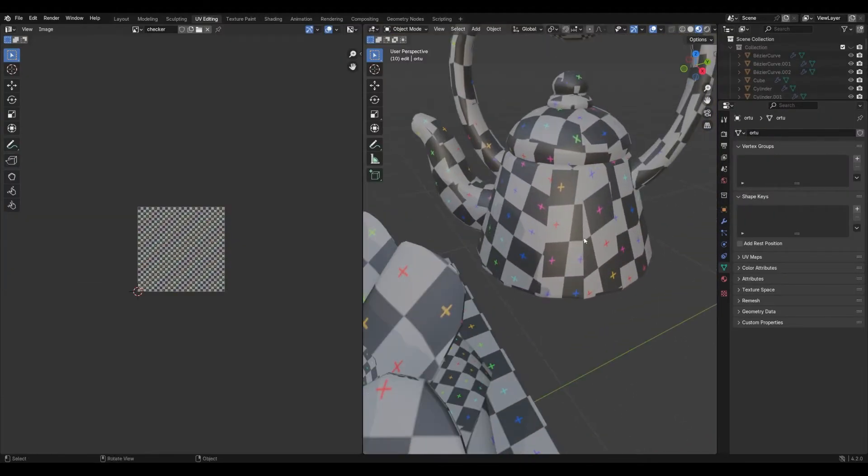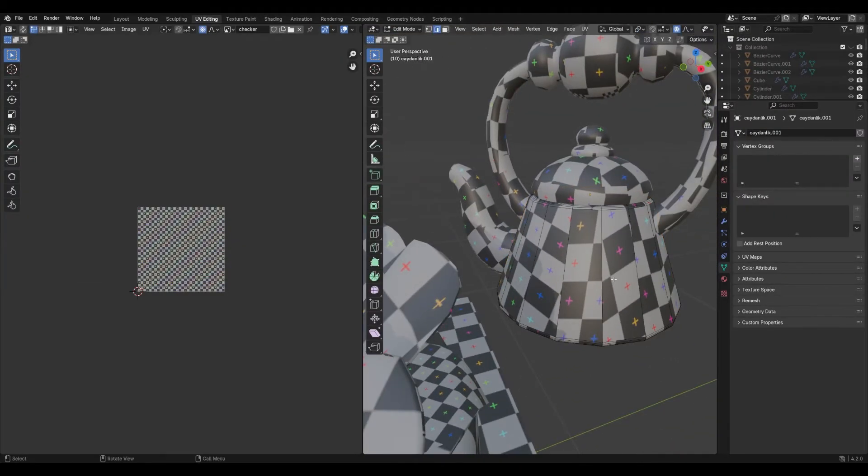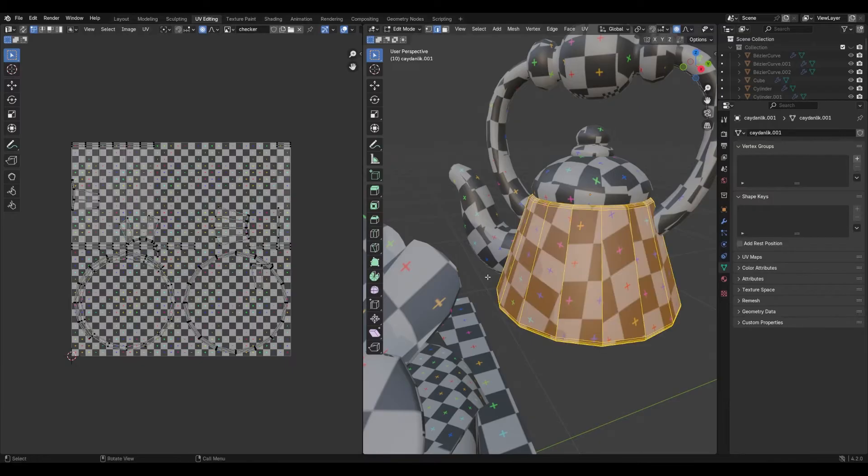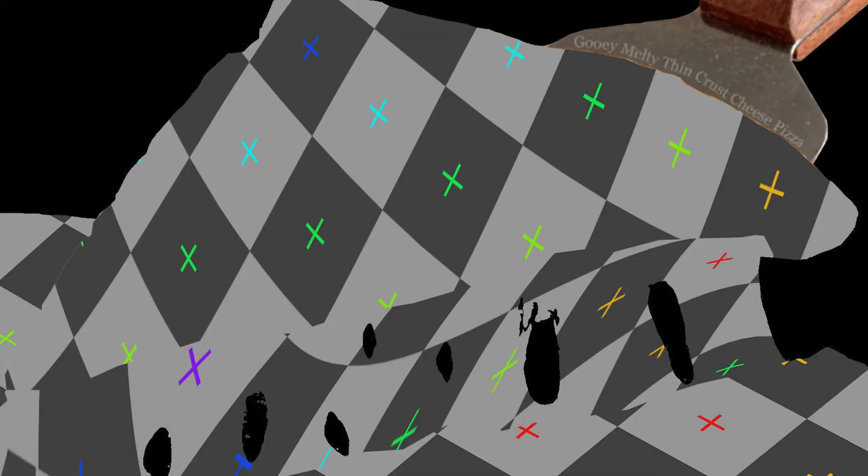If your checker pattern looks like stretching out pizza slices, your UVs are crying. Fix them before moving on.